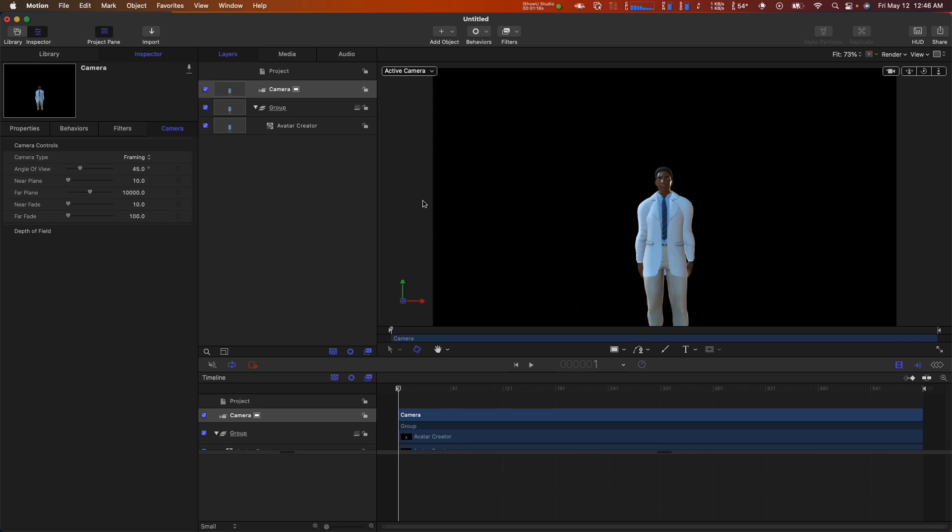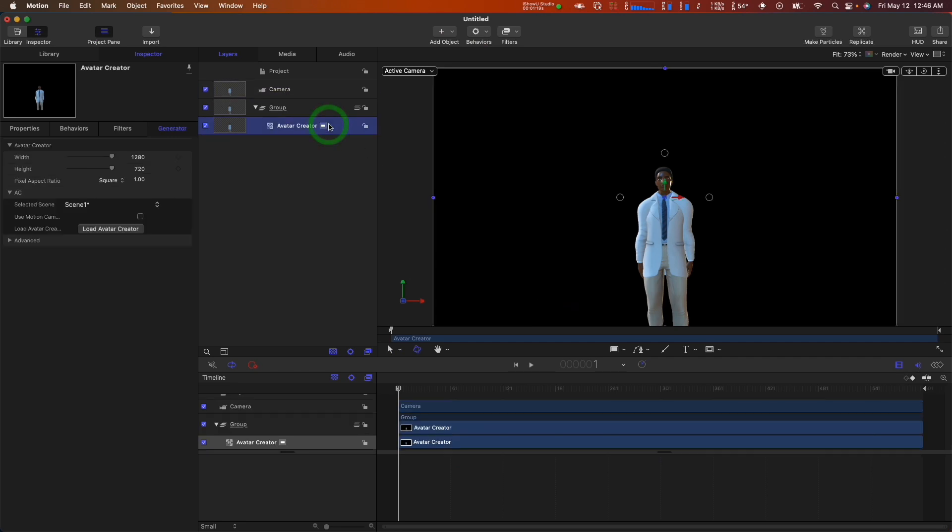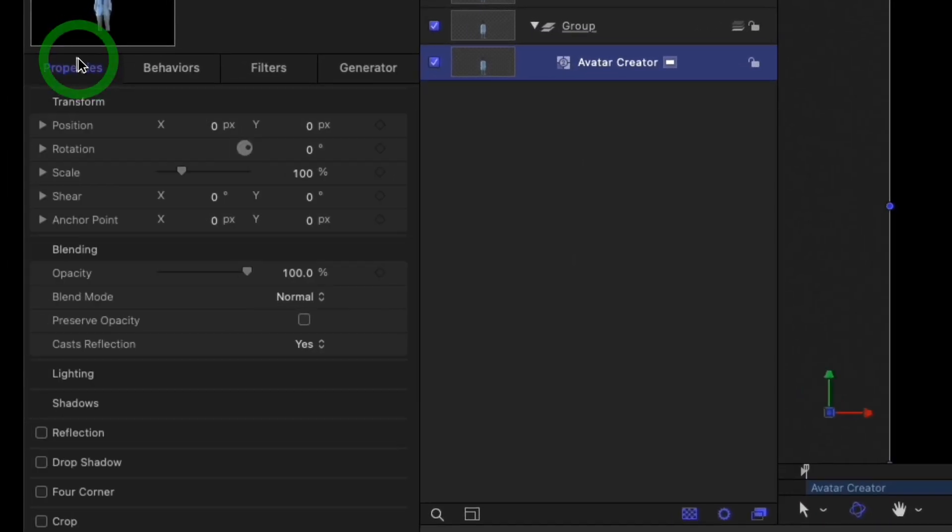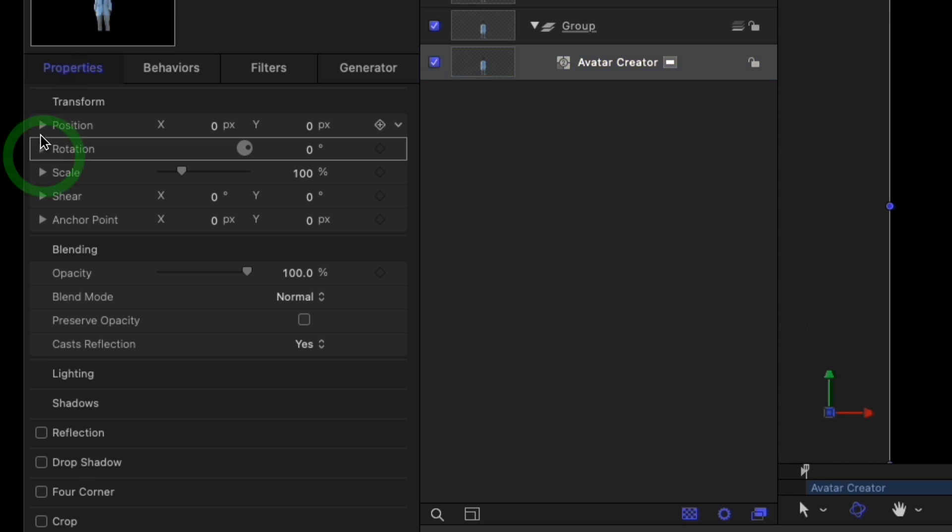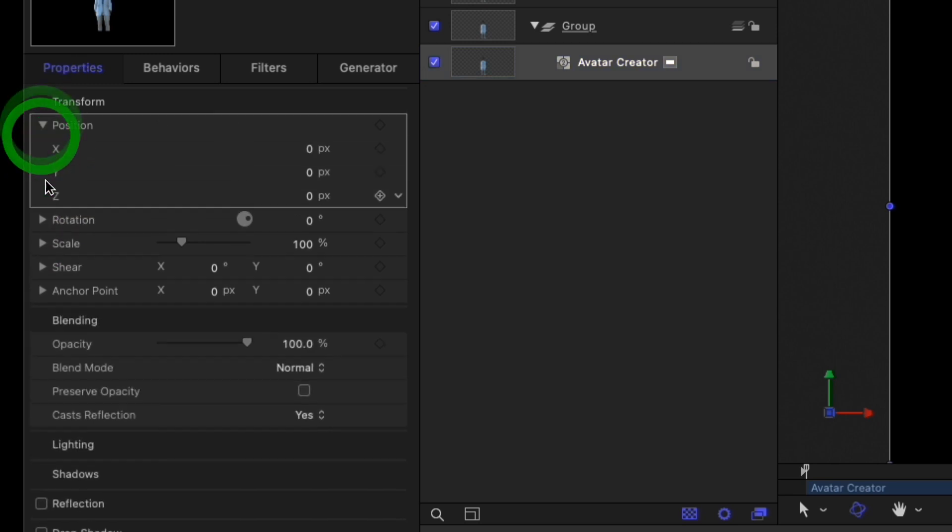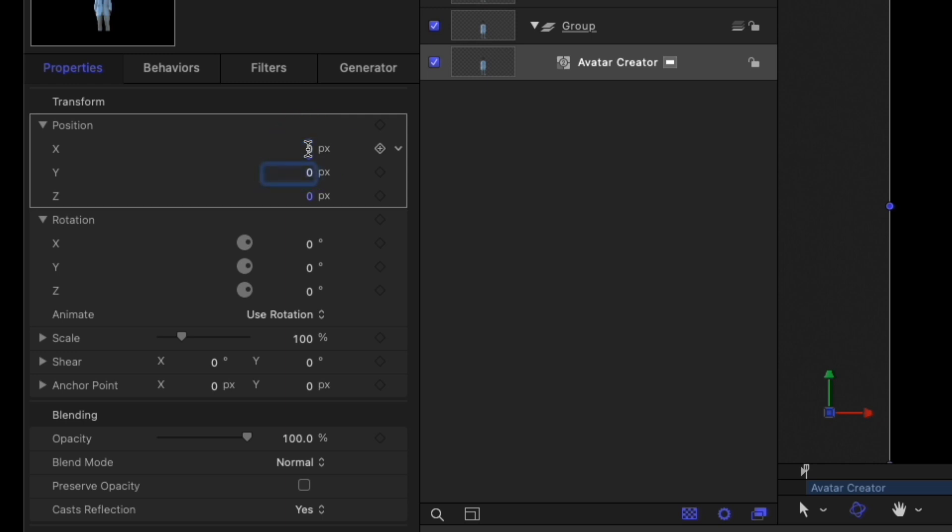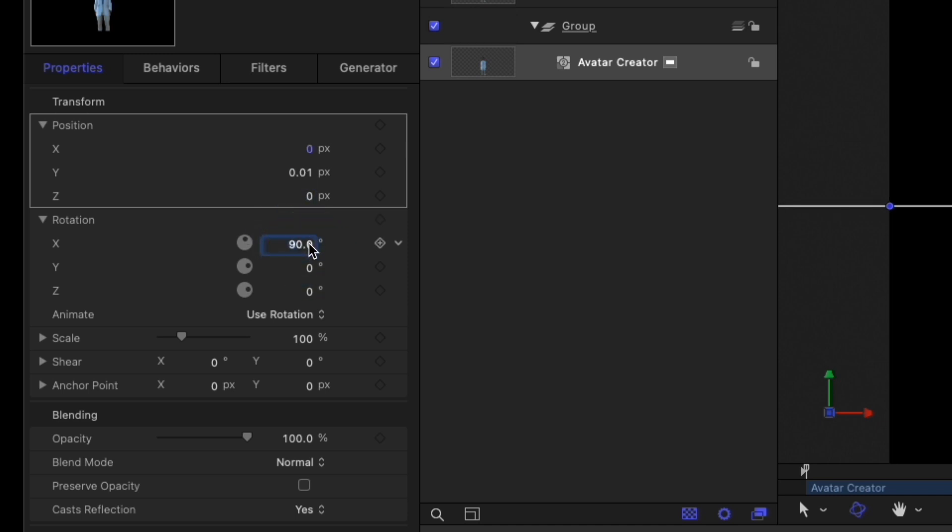This next step isn't strictly necessary, but it can resolve some weird clipping while rendering. Select your Avatar Creator layer, go to the Properties Inspector Transform section, and make sure the position of the layer is located ever so slightly above the origin, with X and Z at 0, and a Y position of 0.01. And then rotate it 90 degrees on the X axis so it is facing upward.